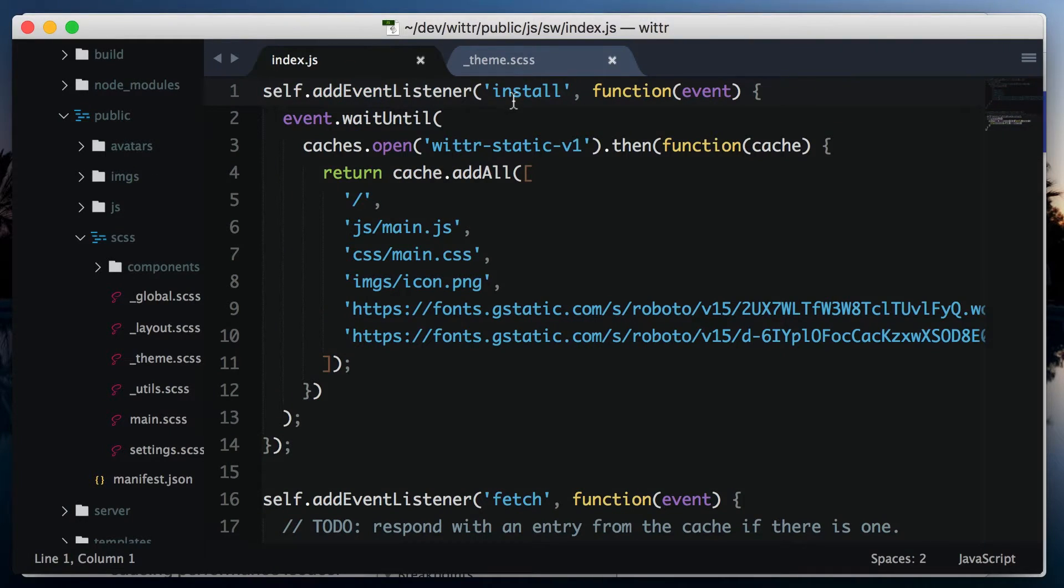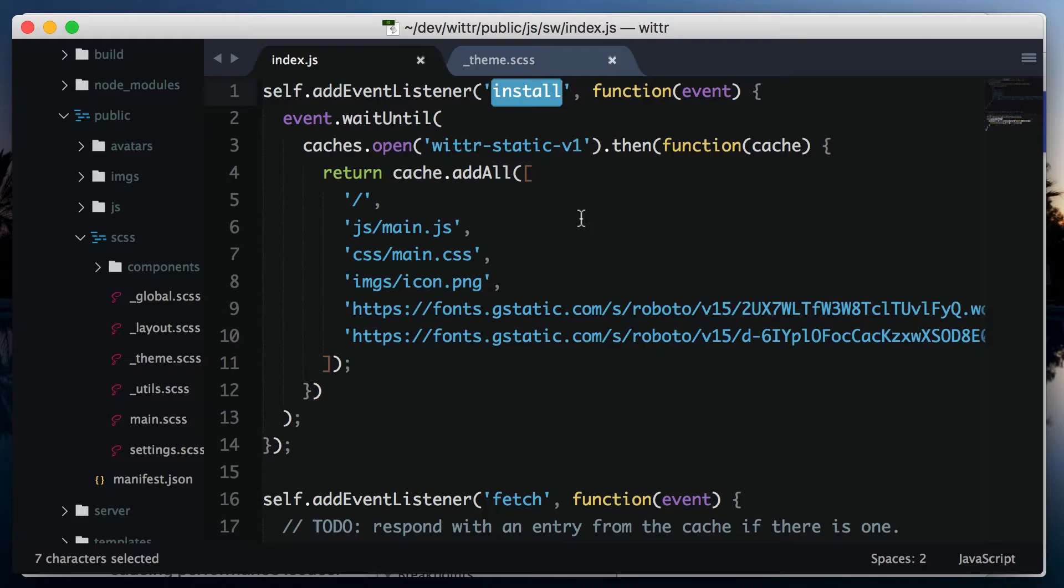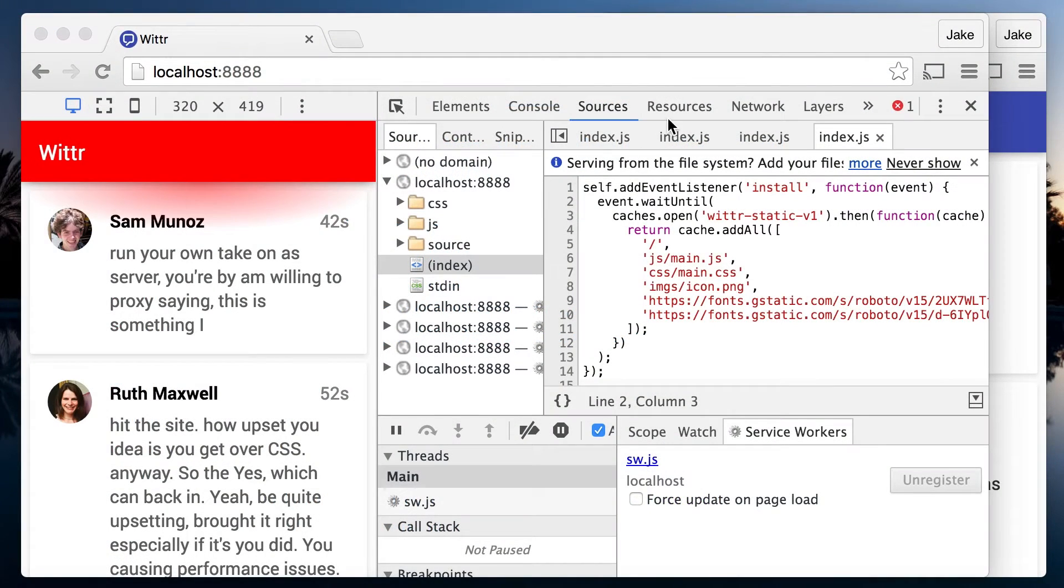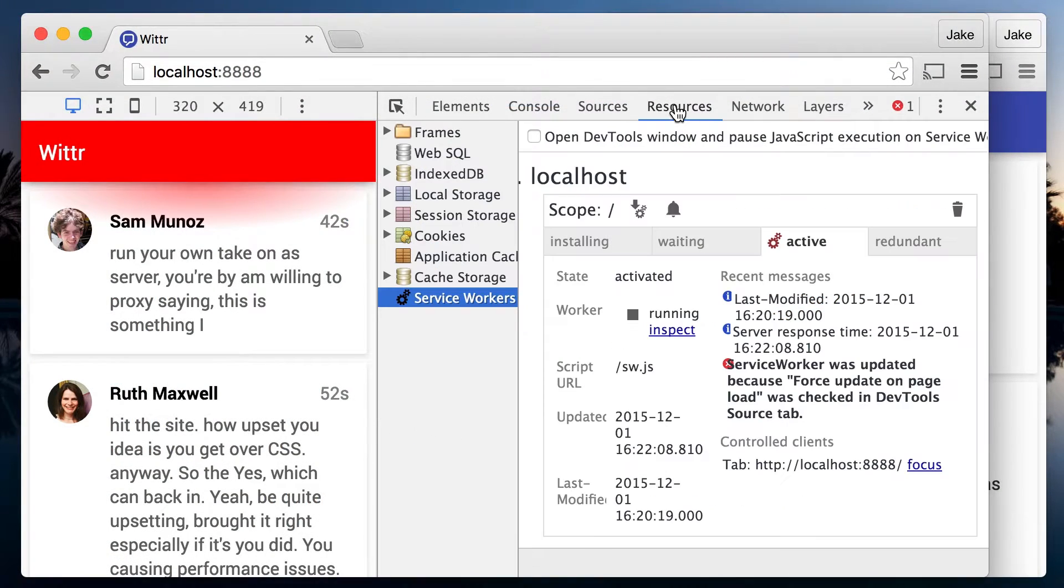Our cache CSS is updated as part of the install step. But that isn't happening because there's no new service worker to install. We can see from DevTools, there's no new service worker waiting.